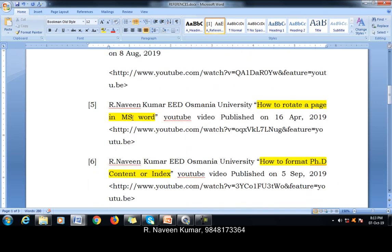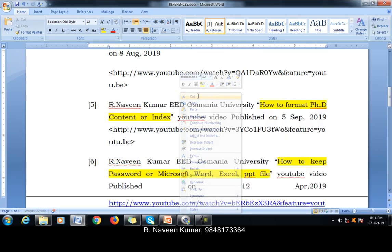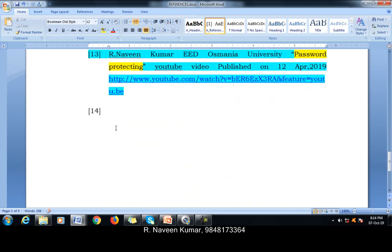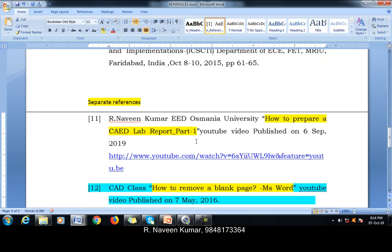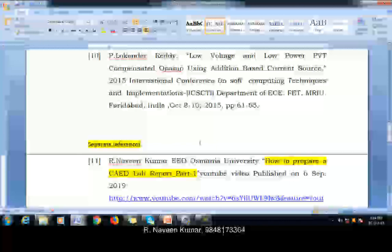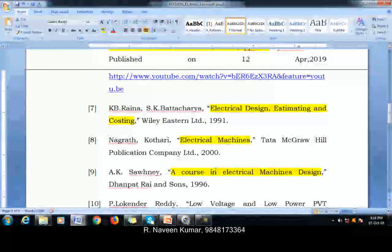How to rotate a page in MS Word — we have rotated some pages but we cannot cite it in the report because we cannot show where exactly it was used. So this type of source we have read but we cannot cite in the references. We have to remove it from references and keep it separately, because we have read and used it but cannot cite it in the report. That separate keeping means it comes under bibliography.